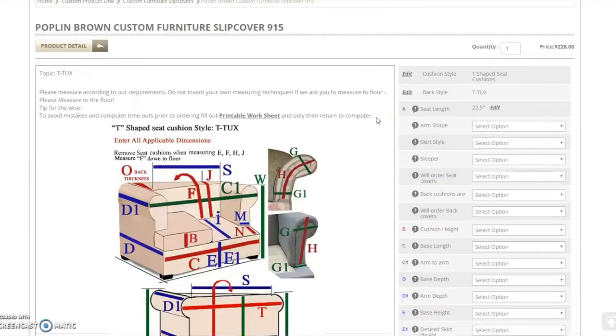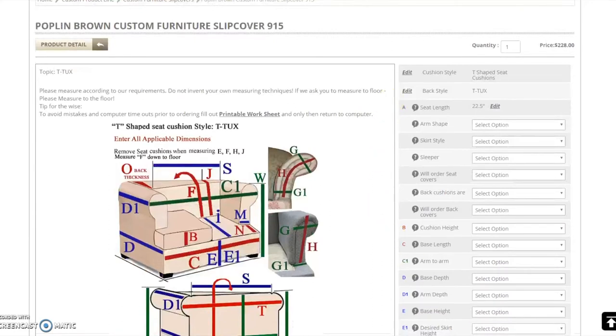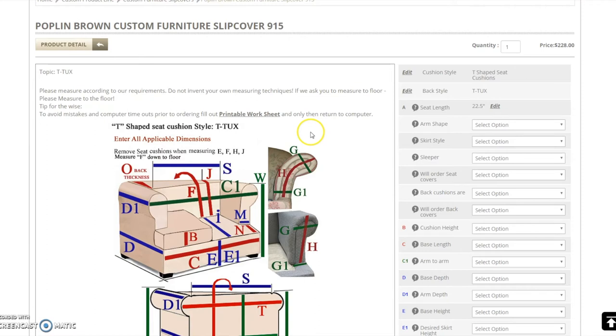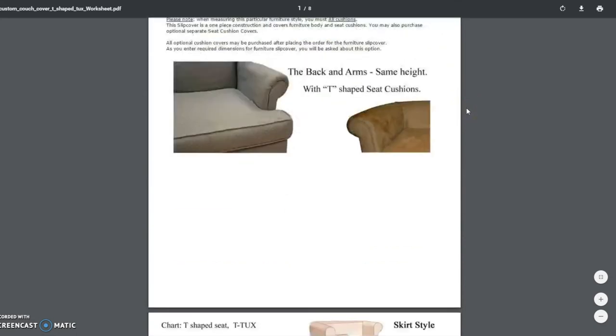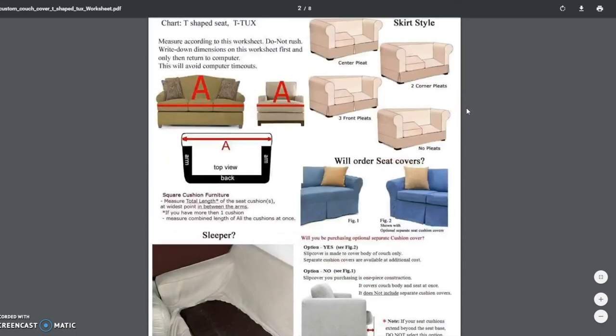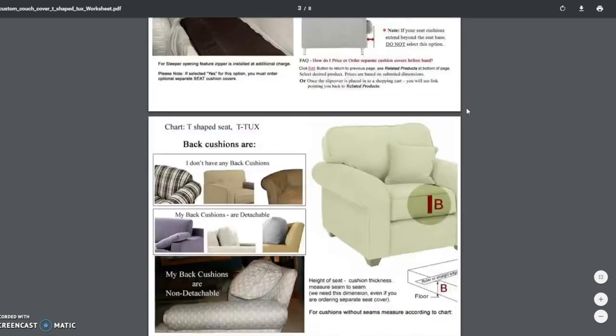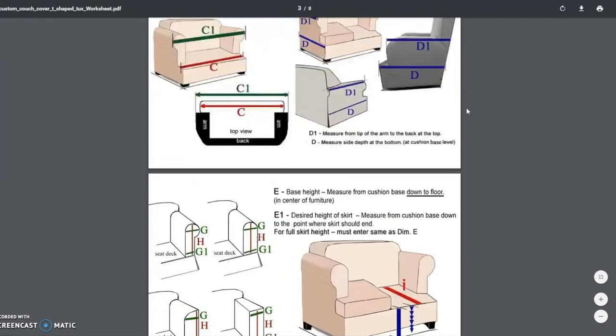Next, you will need to enter your furniture information and dimensions in the drop-down fields to the right. Please do not rush. Before entering the dimensions, download our printable worksheet, fill it out at your convenience, and only then return to the computer to enter them.